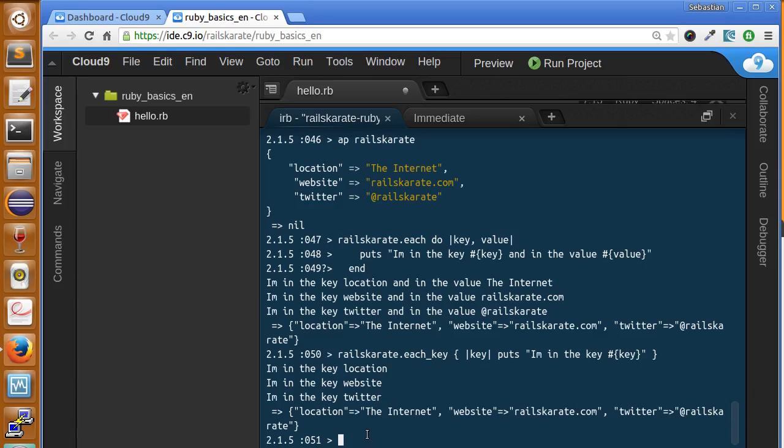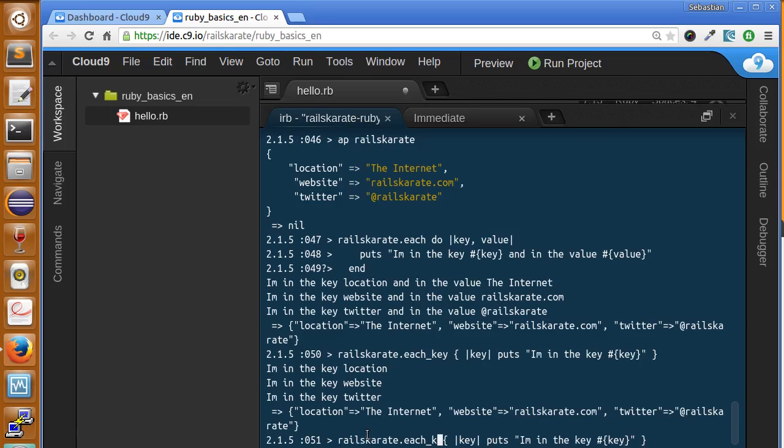In addition to the each key method, we also have each value method, if only we want to iterate over the values.